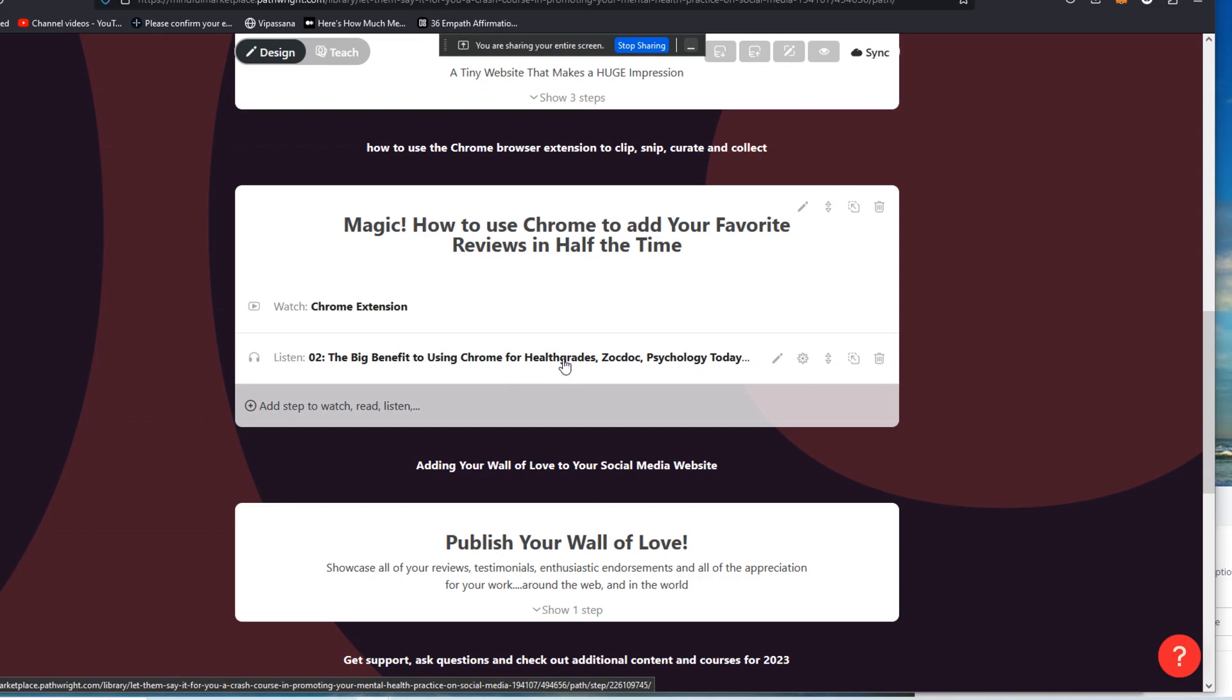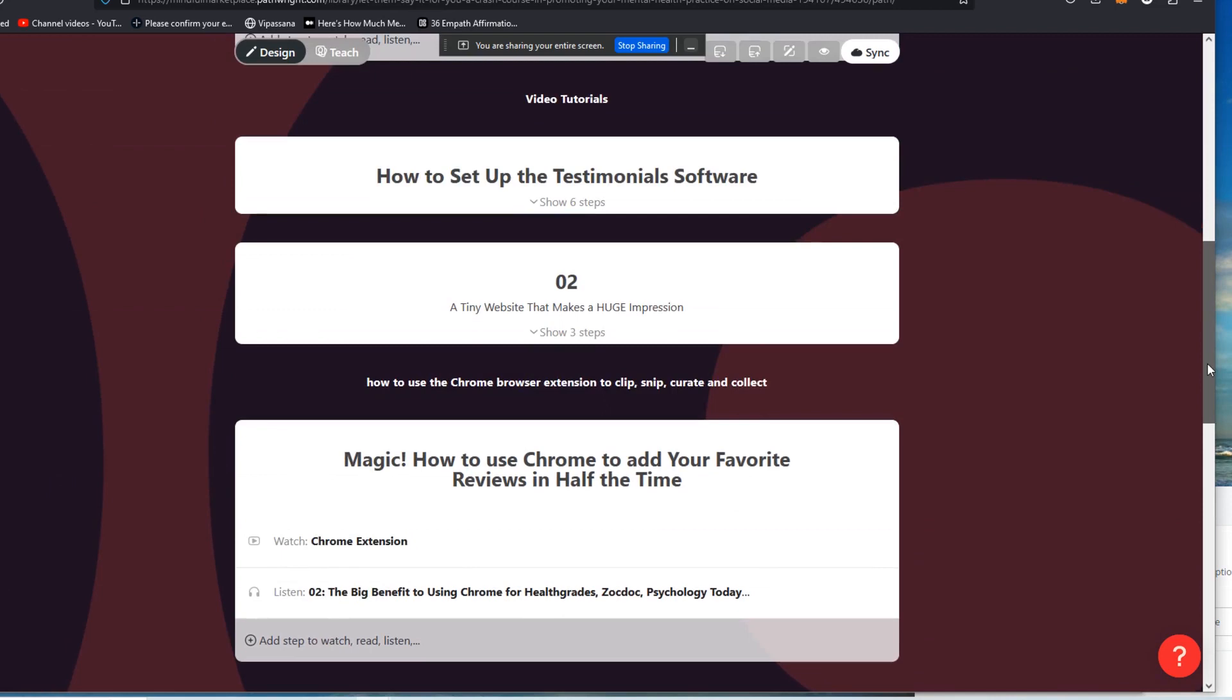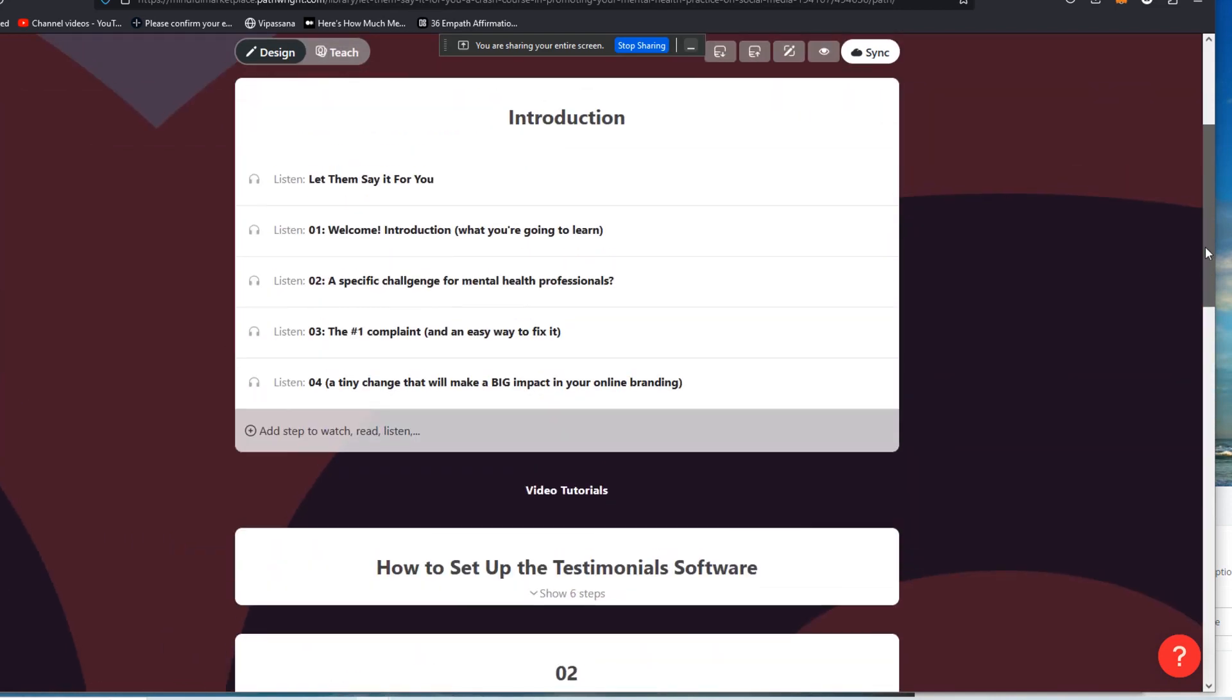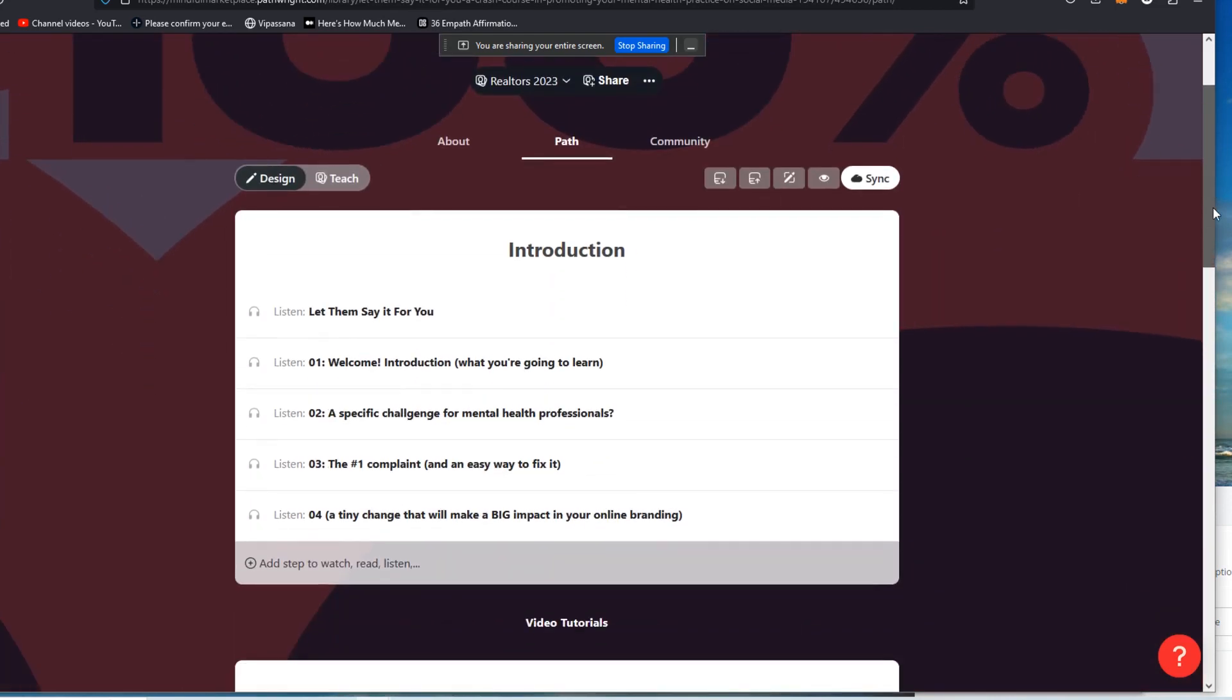Or, you know, whatever, homes and land or whatever, realtor oriented sites are out there to help promote MLS listings, et cetera.